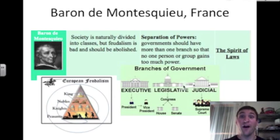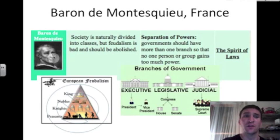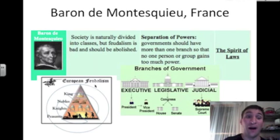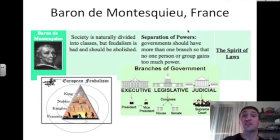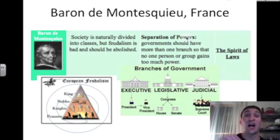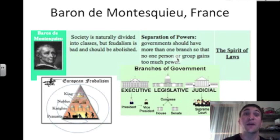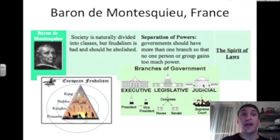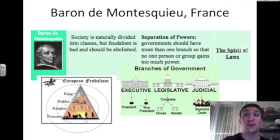Another philosopher from France is Baron de Montesquieu. Montesquieu believed that society is naturally divided into classes, but this natural divide — shown in feudalism — is bad and should be abolished. He instead believed in a separation of powers, saying a government should have more than one branch so that no one person or group gains too much power, because power can corrupt and make good people do terrible things. Baron de Montesquieu inspired our three branches of government: the legislative, the executive, and the judicial branch. He summed this up in his book The Spirit of Laws.